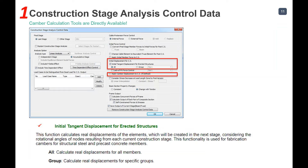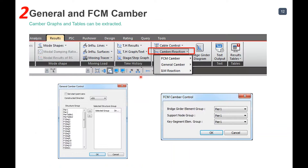In Midas Civil, three features are available for camber: the construction stage analysis control for tangent displacements, the ability to apply camber displacement to construction stages, and the FCM camber control and general camber control options available after analysis.